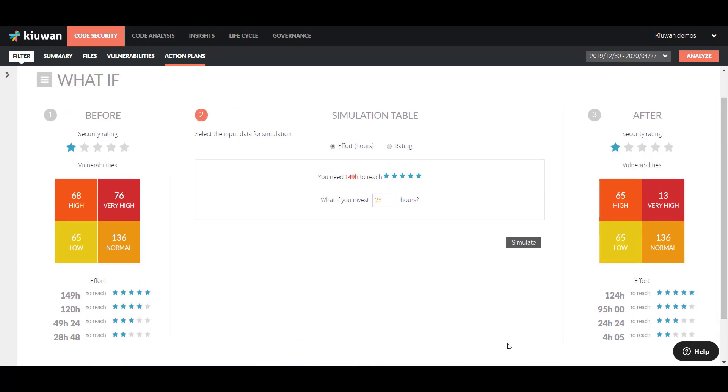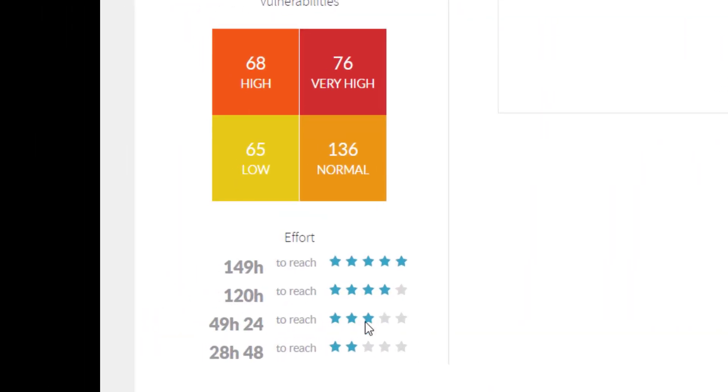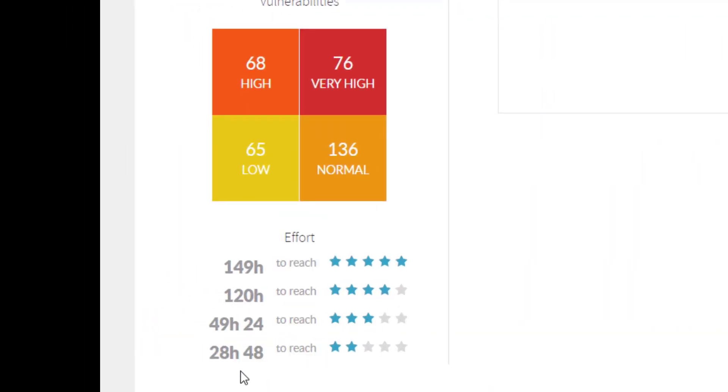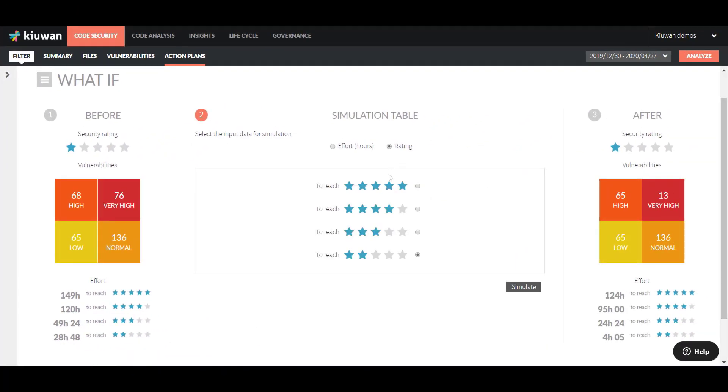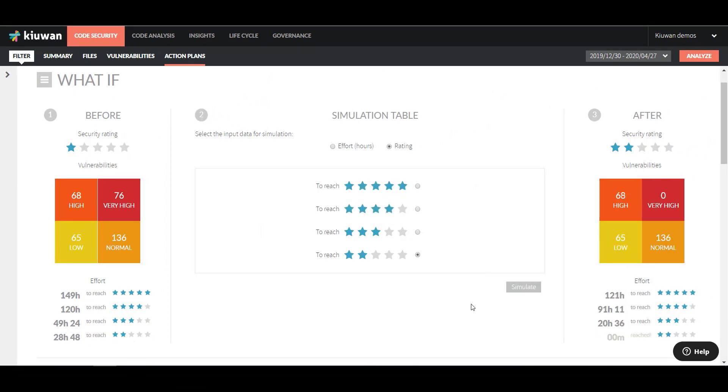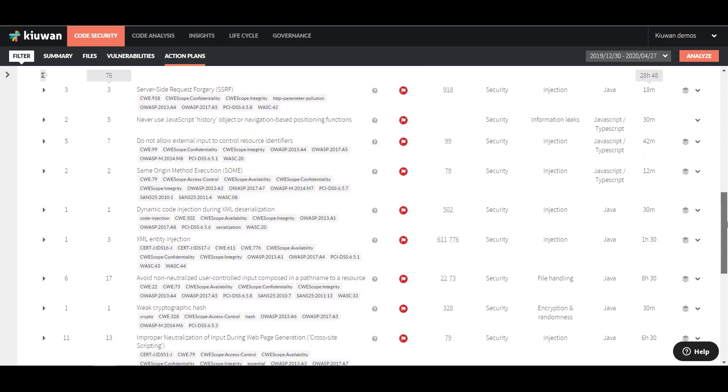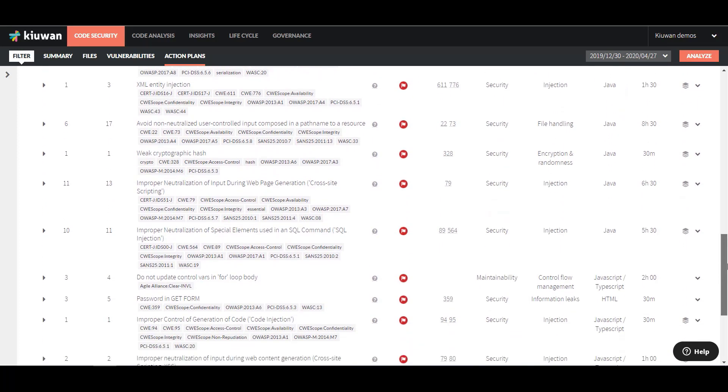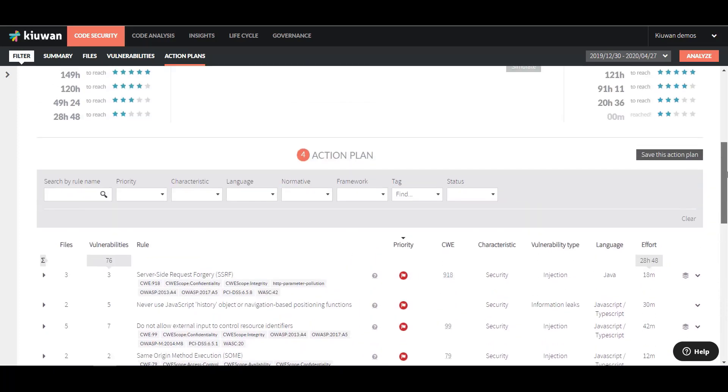Let's see. Here, it gives me an estimate of the effort I need to invest to reach a two-star rating. What does that mean exactly in terms of the amount of vulnerabilities? Great. So I will save this Action Plan and assign it to my developers.